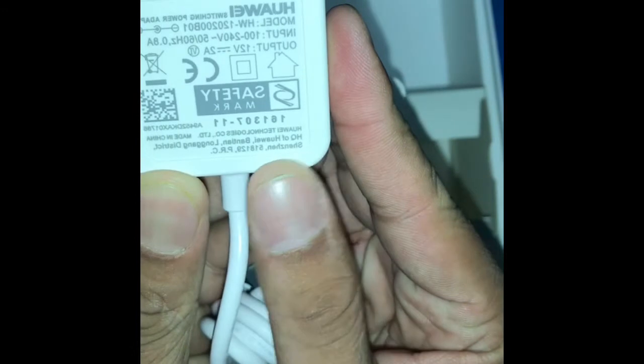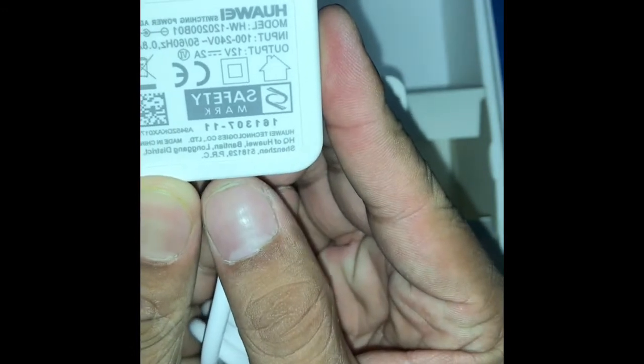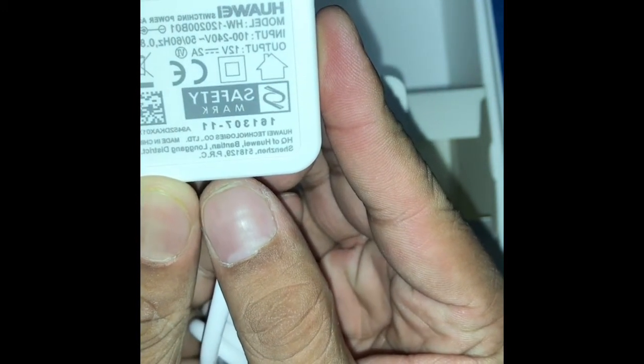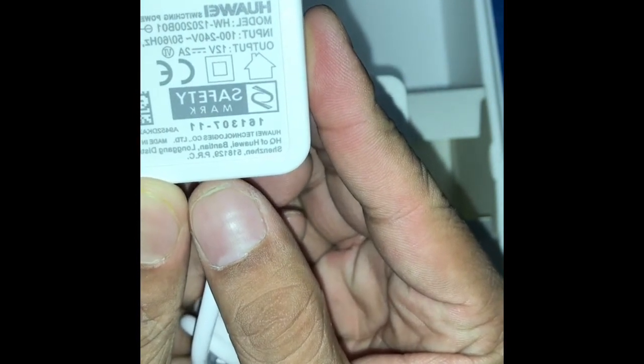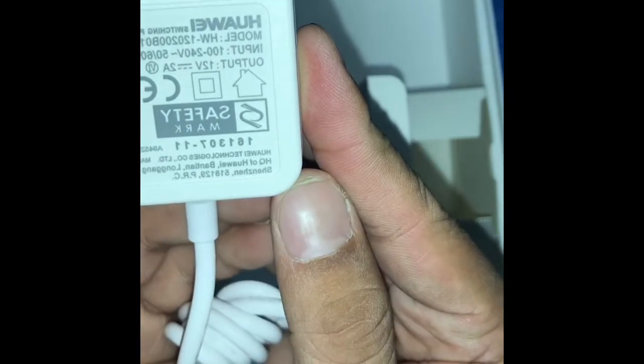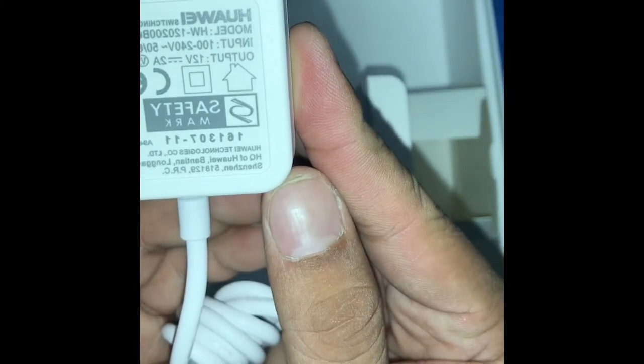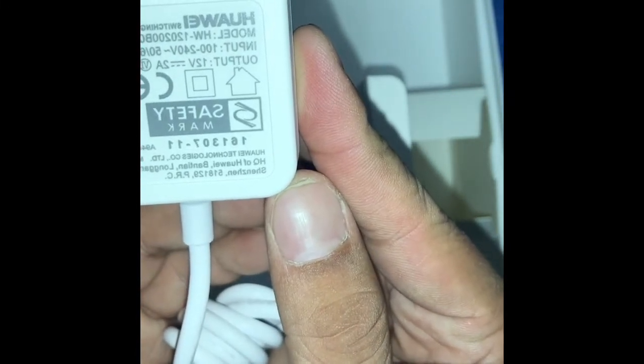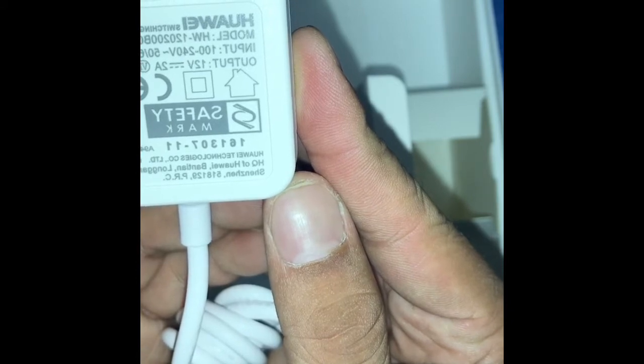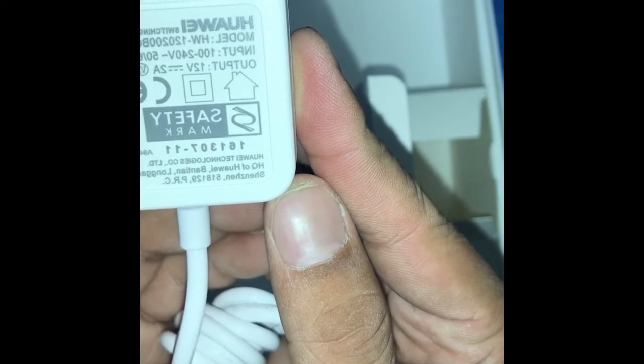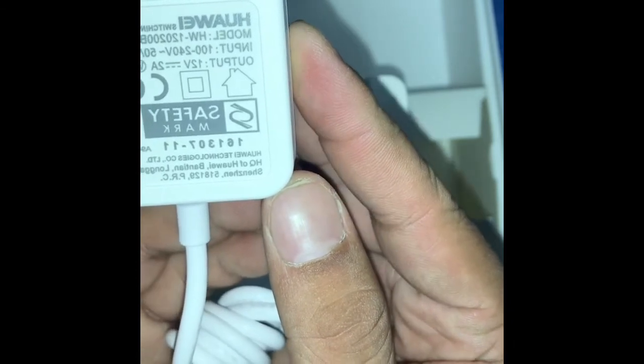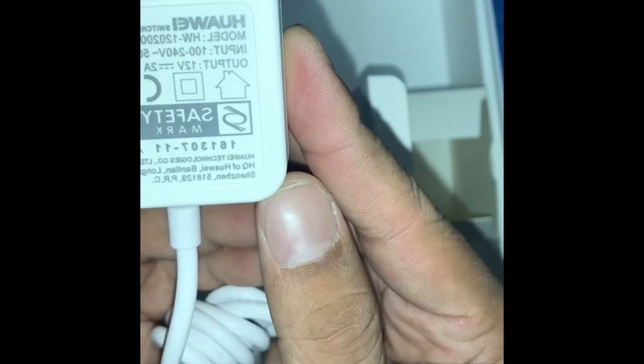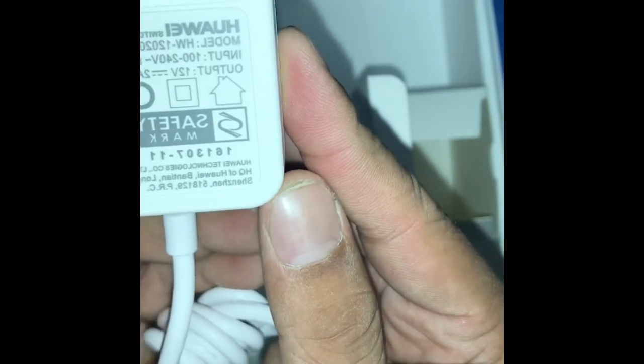And the charger cable - it's also white. Huawei switching power adapter, model HW. It will work 110 and 220, both, 12 volts 2 ampere. Original adapter - that's very good.